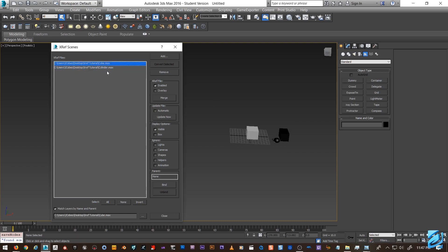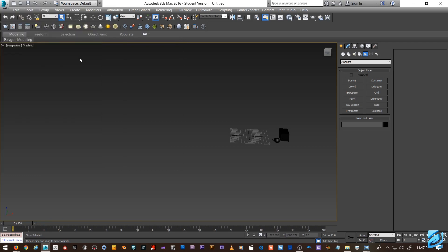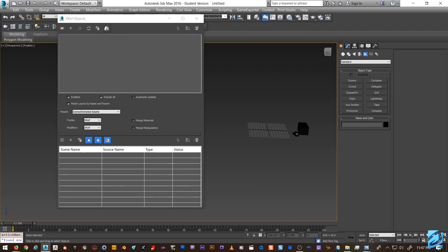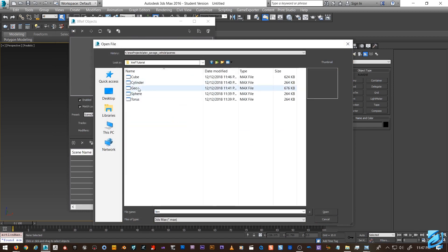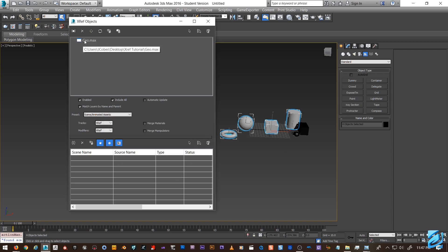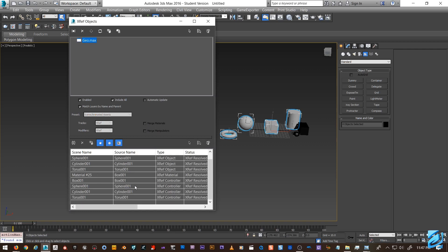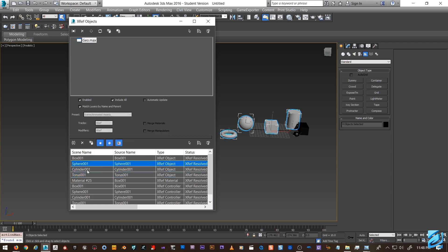That's about it for XREF Scene. Now let's go into XREF Objects, which is a little deeper and can get a bit messier. Going back to our root geo scene, when we click XREF Objects we can see all the individual objects in the scene listed out, which is very handy. You can right-click and merge individual things, or delete individual things.